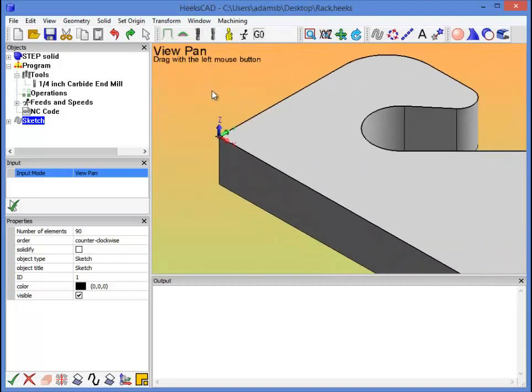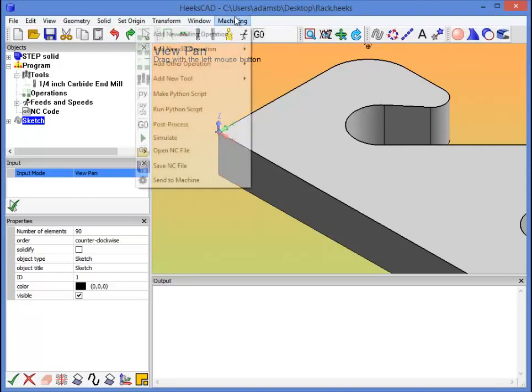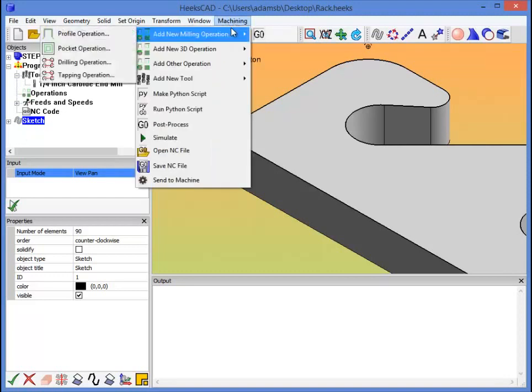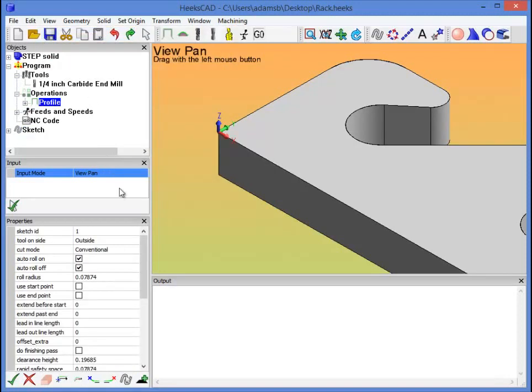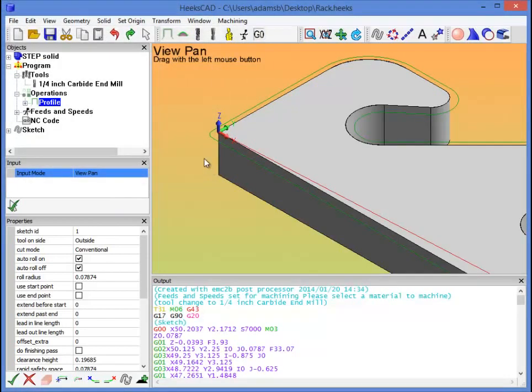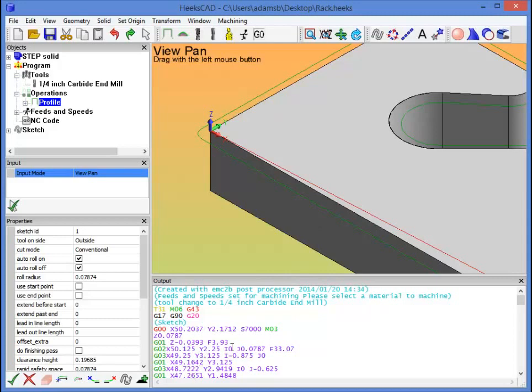The profile operation is going to follow around the outside edge of the part. So we'll keep the sketch that we just created selected. We'll go to machining, add new milling operation, profile operation. Now if we click go at this point, it'll generate G-code for us and preview what's going to happen. We can see, first of all, there's one tool path, and it's pretty high up in the plane, so probably our settings aren't quite right. Down here in output is where it'll output the G-code for the LinuxCNC post processor.